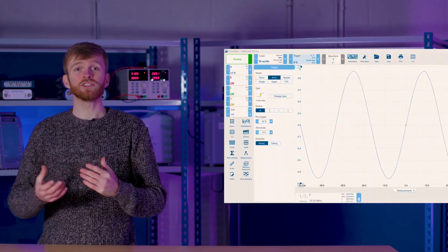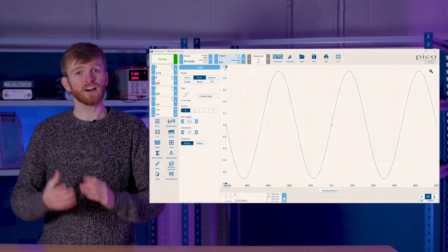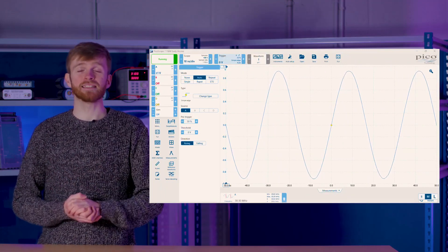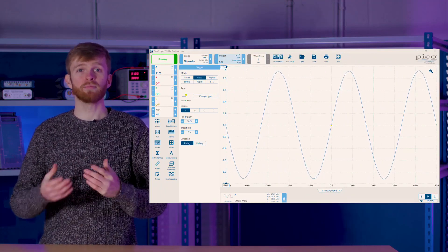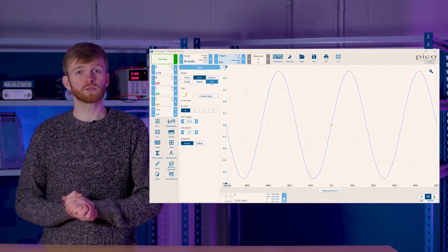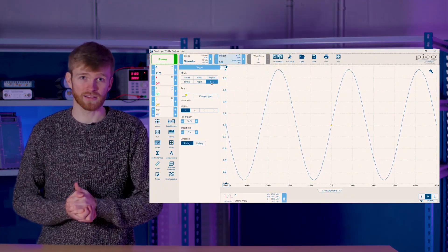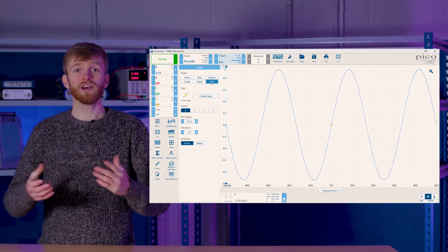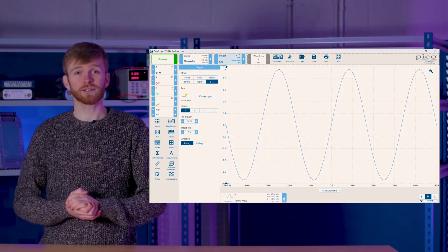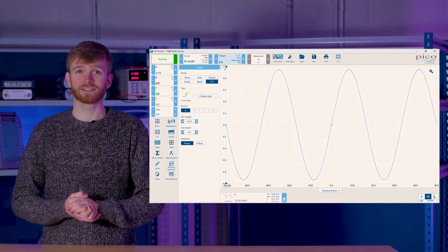ETS, which is available on our higher end oscilloscopes, allows you to capture even faster repeating signals by building it with multiple offset passes — perfect for high frequency clock signals.